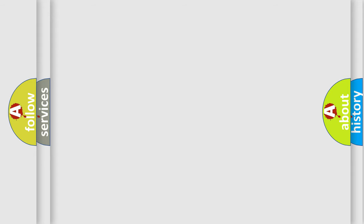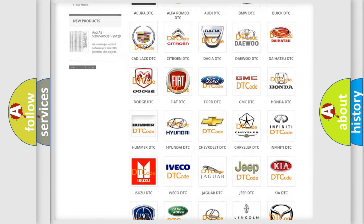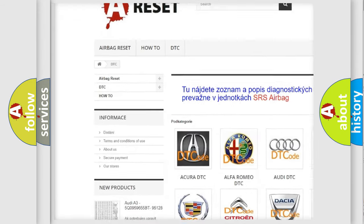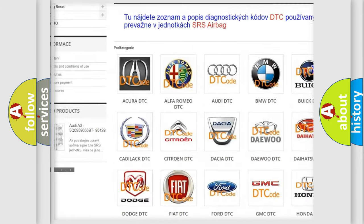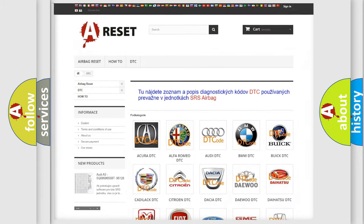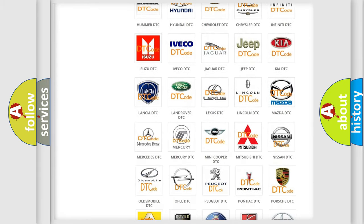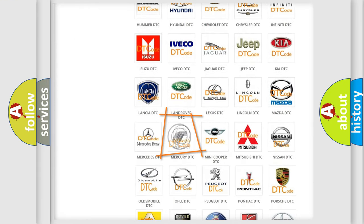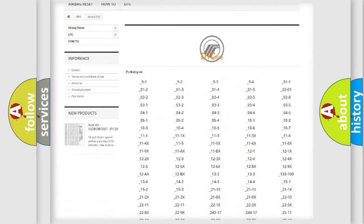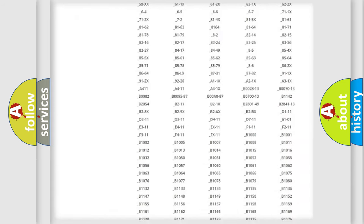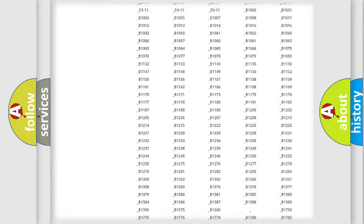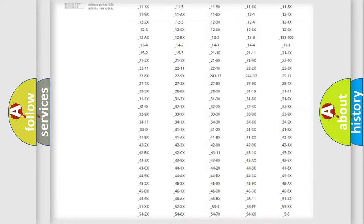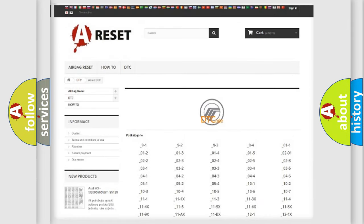Our website airbagreset.sk produces useful videos for you. You do not have to go through the OBD2 protocol anymore to know how to troubleshoot any car breakdown. You will find all the diagnostic codes that can be diagnosed in Mercury vehicles, also many other useful things.